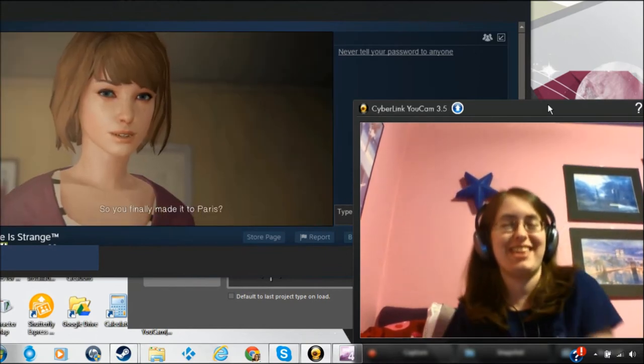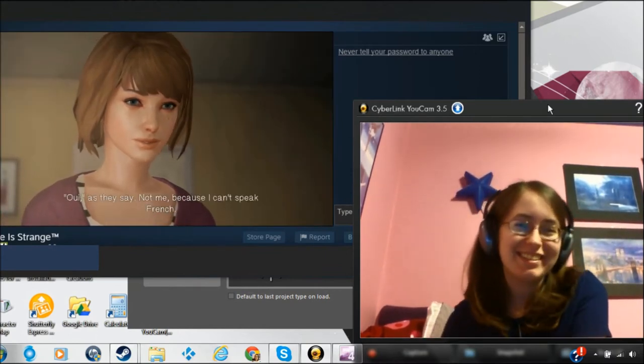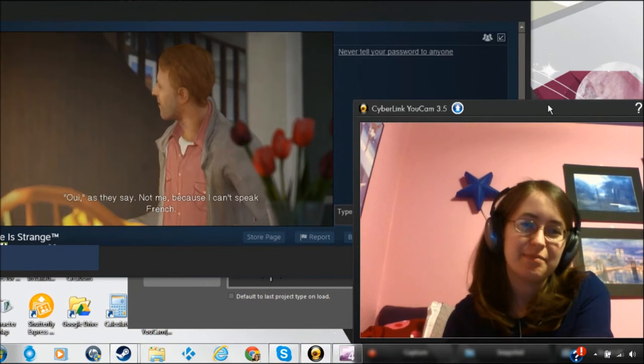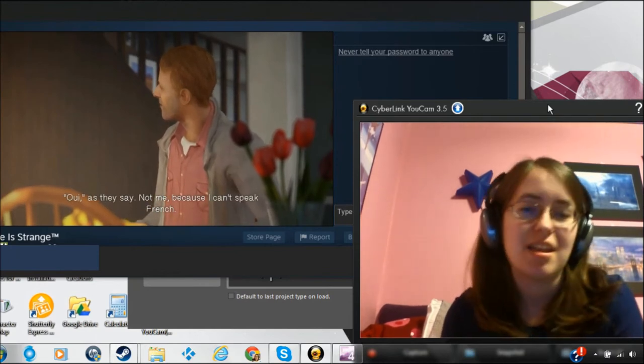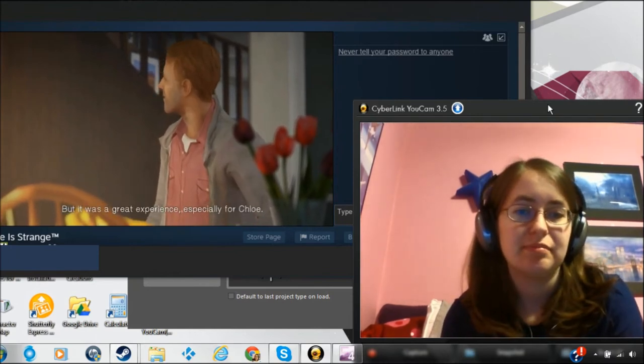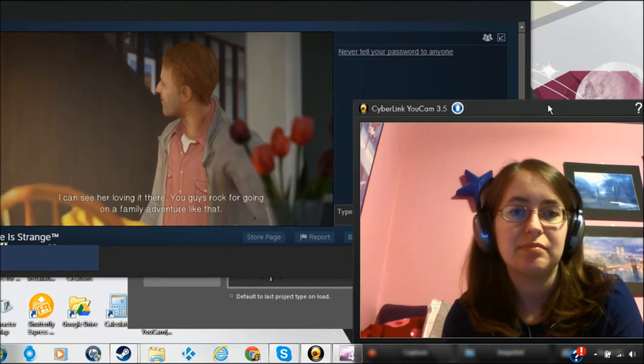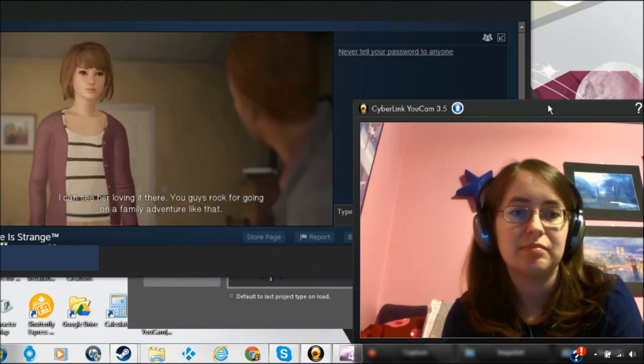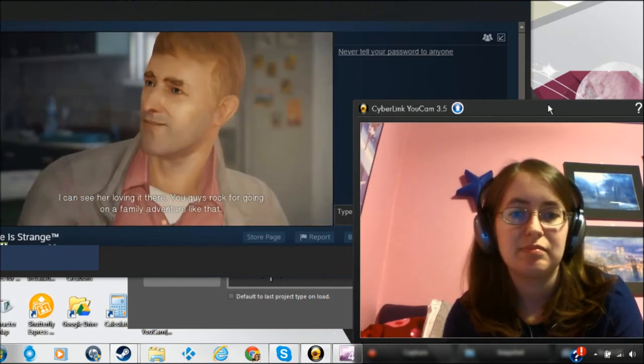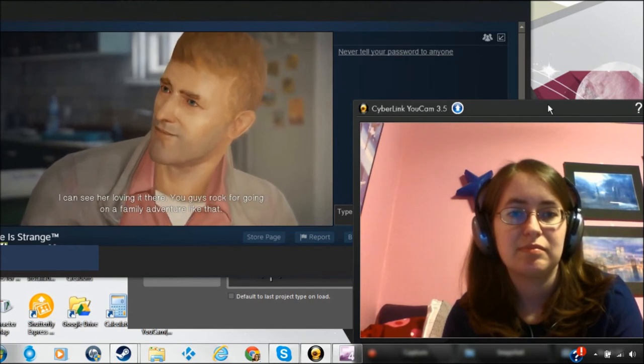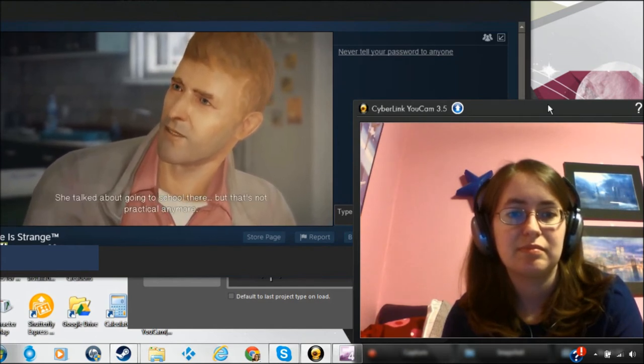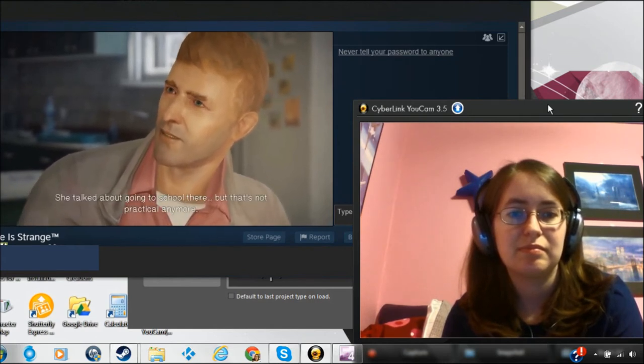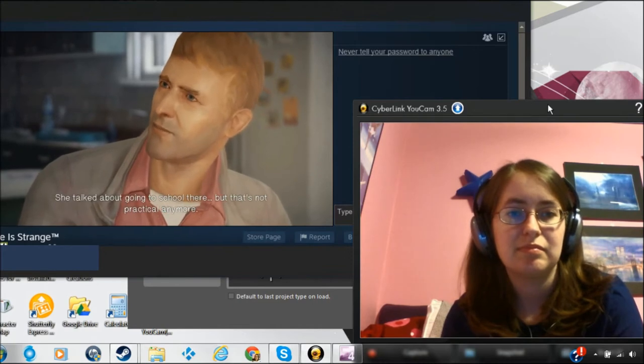So you finally made it to Paris. Oui, as they say. Not me, because I can't speak French. But it was a great experience, especially for Chloe. I can see her loving it there. You guys rock for going on a family adventure like that. She talked about going to school there, but that's not practical anymore.